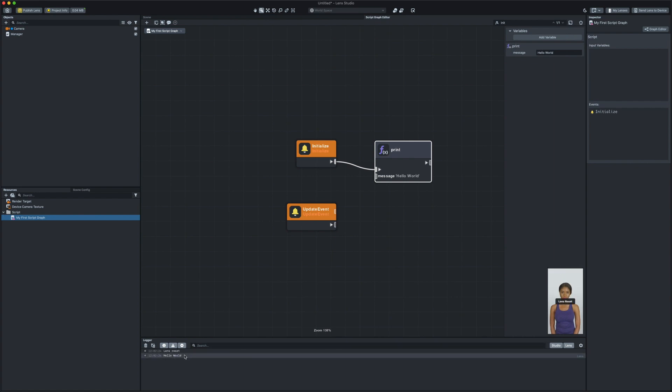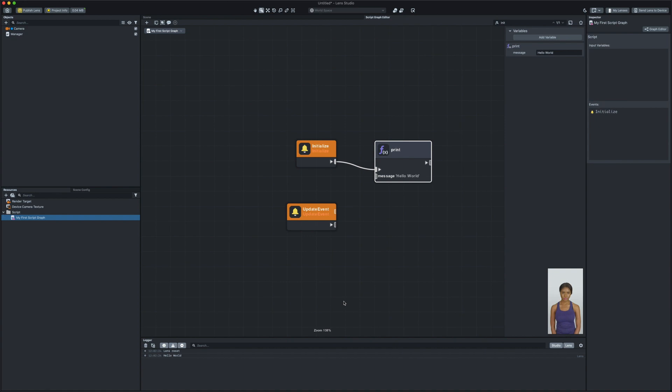At this point, we learned about the basics of visual scripting in Lens Studio. In the next video, we're gonna do a deep dive on how to create logic using script graph in Lens Studio. Thanks for watching and see you guys in the next video!